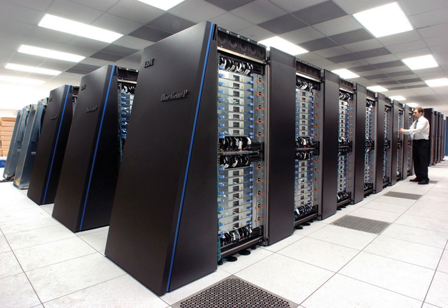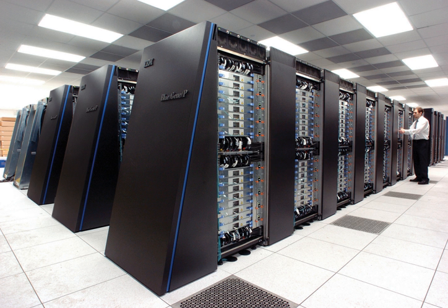The only computer to seriously challenge the Cray 1's performance in the 1970s was the ILLIAC IV. This machine was the first realized example of a true massively parallel computer, in which many processors worked together to solve different parts of a single larger problem.